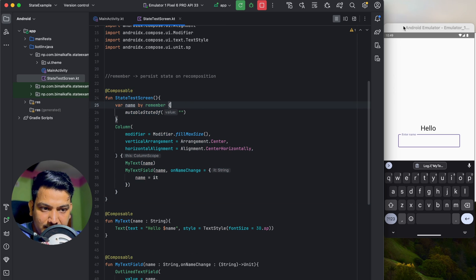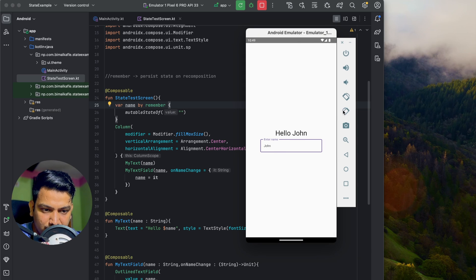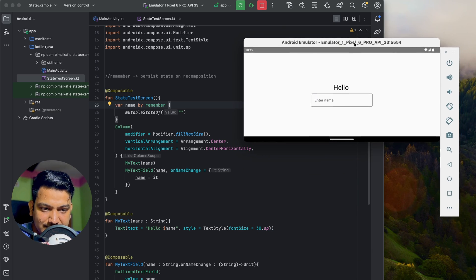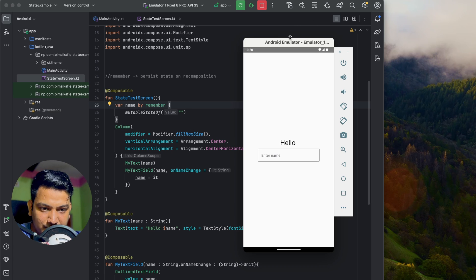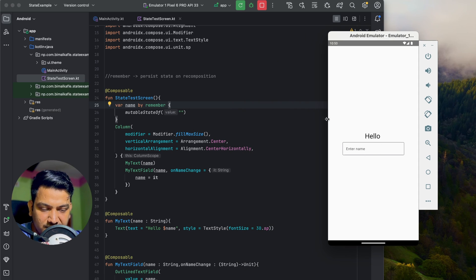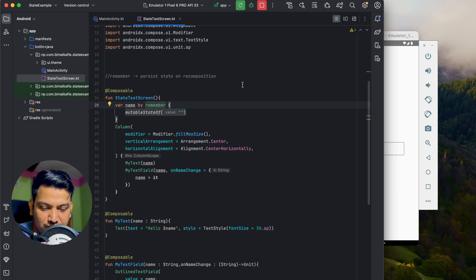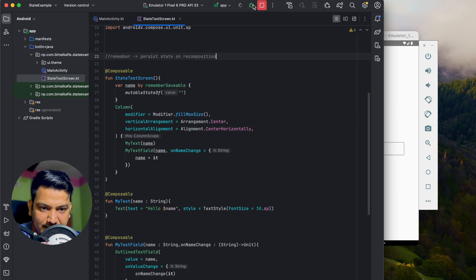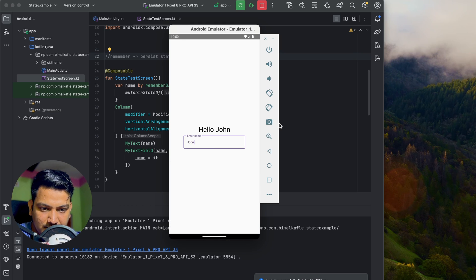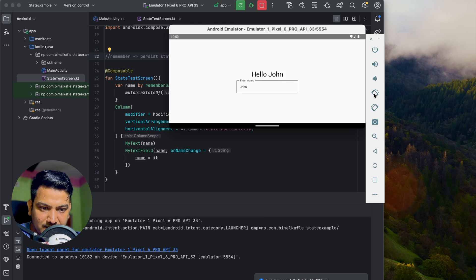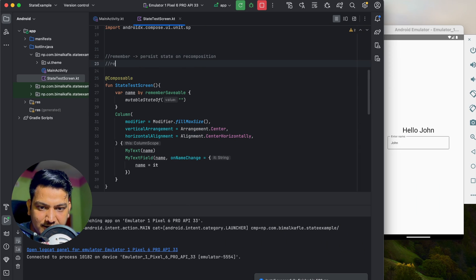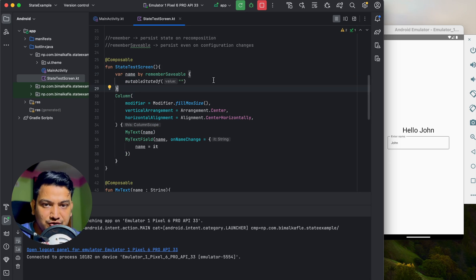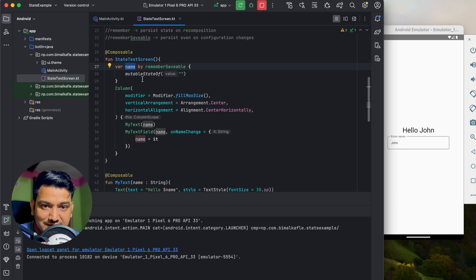So 'remember' persists state on recomposition. However, if we type something and rotate the screen, the name is gone — it is not remembered across configuration changes. To fix that, we use 'rememberSaveable'. Now if we type 'John' and rotate, the name persists. The basic difference between remember and rememberSaveable is that rememberSaveable persists even on configuration changes.